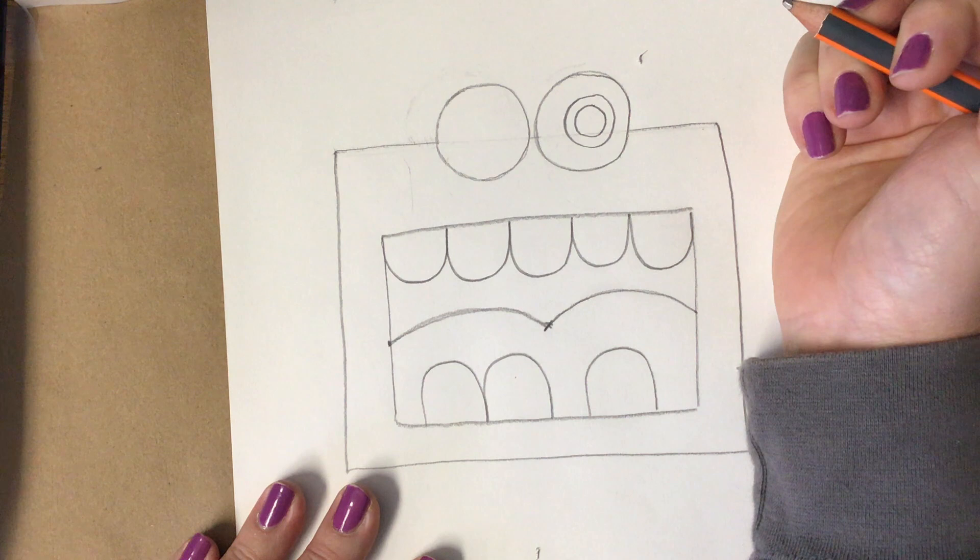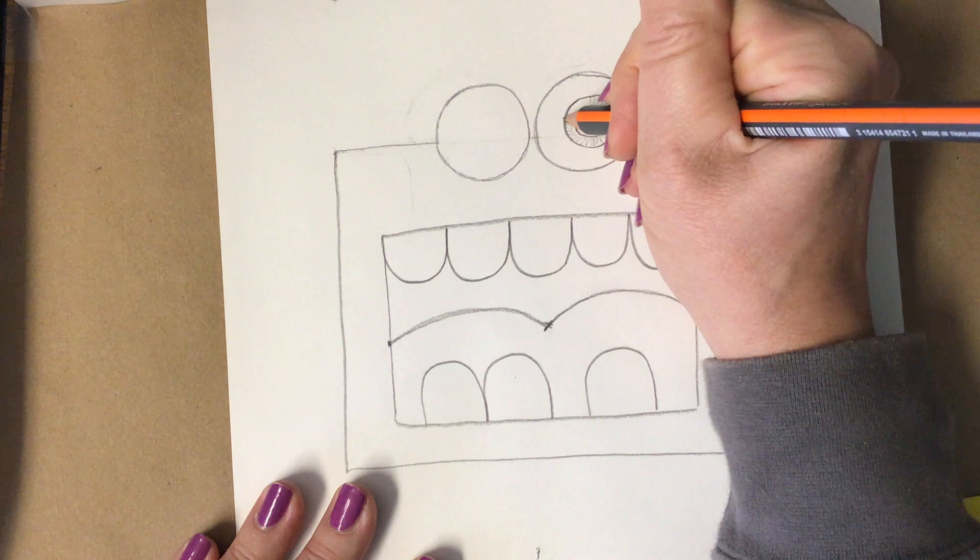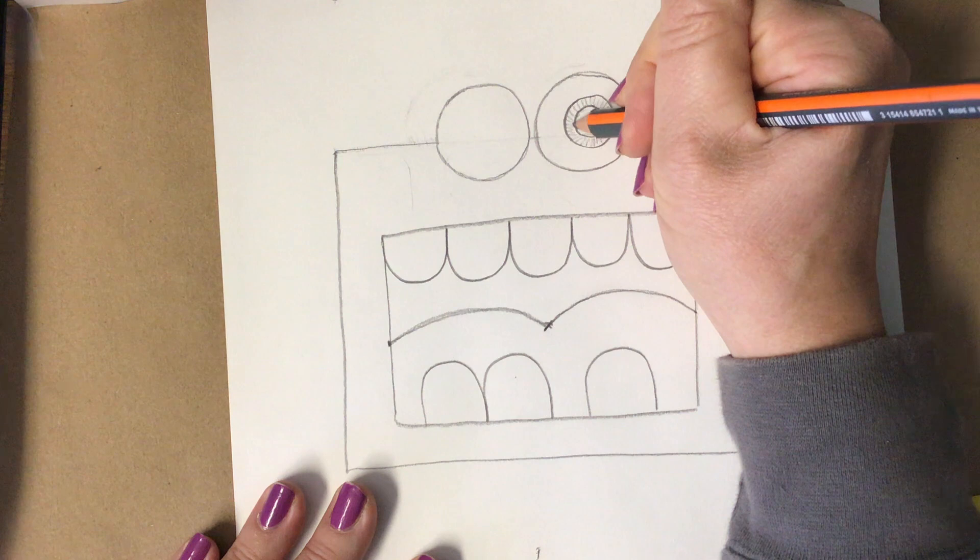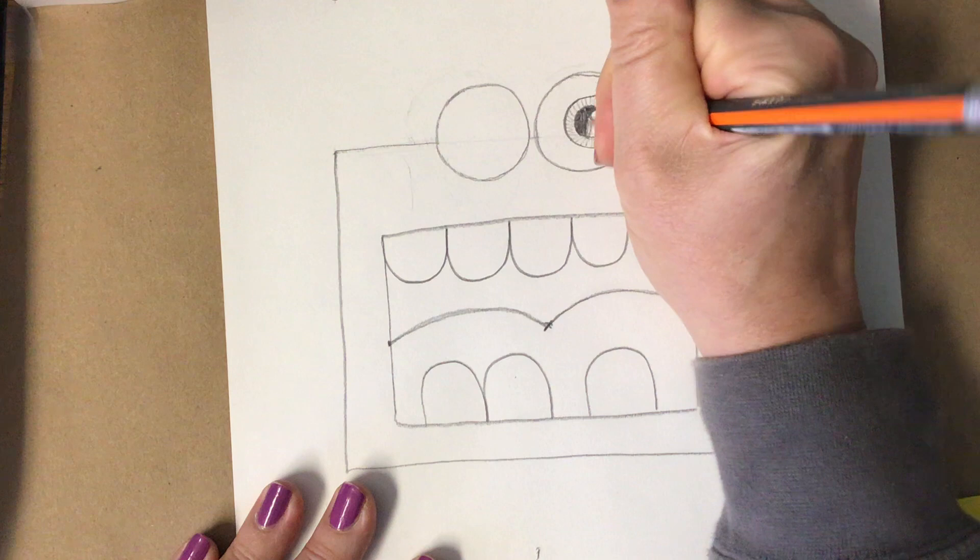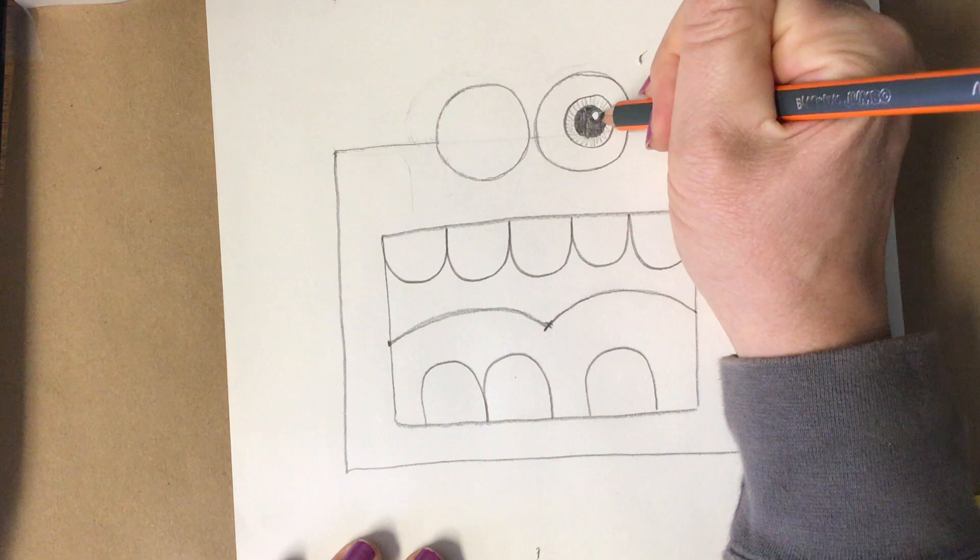To draw the eyeballs, I'm going to draw a smaller circle, then I'm going to draw a smaller circle, and then an even smaller circle. This is the colored part of our eyes, if we have blue eyes, brown eyes, green eyes. This circle is the black pupil, and then this tiny circle I add so it looks like light is hitting Larry's eye and making a little reflection.